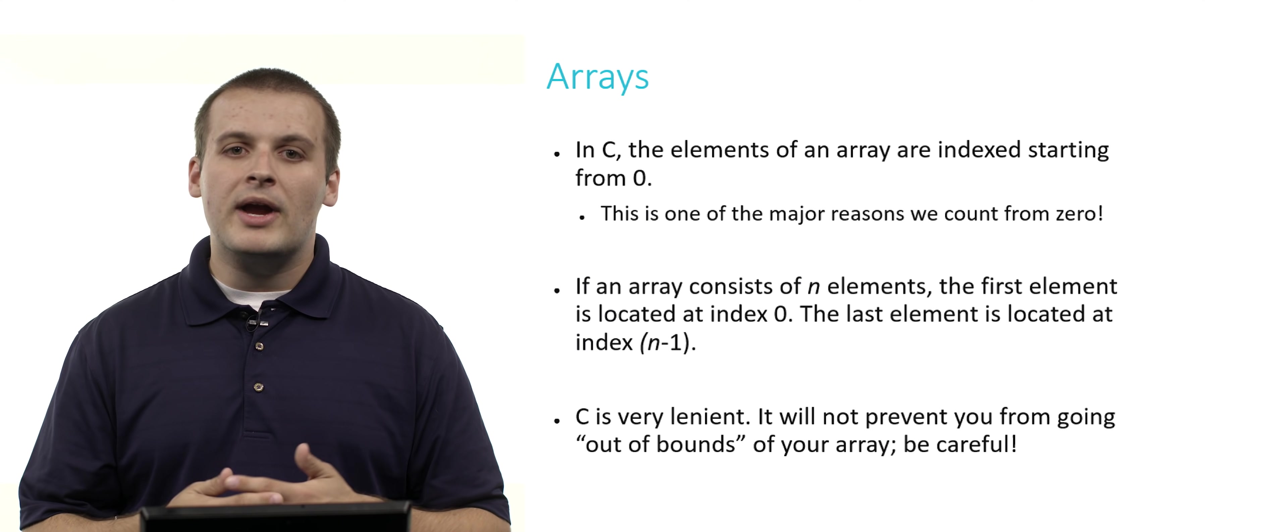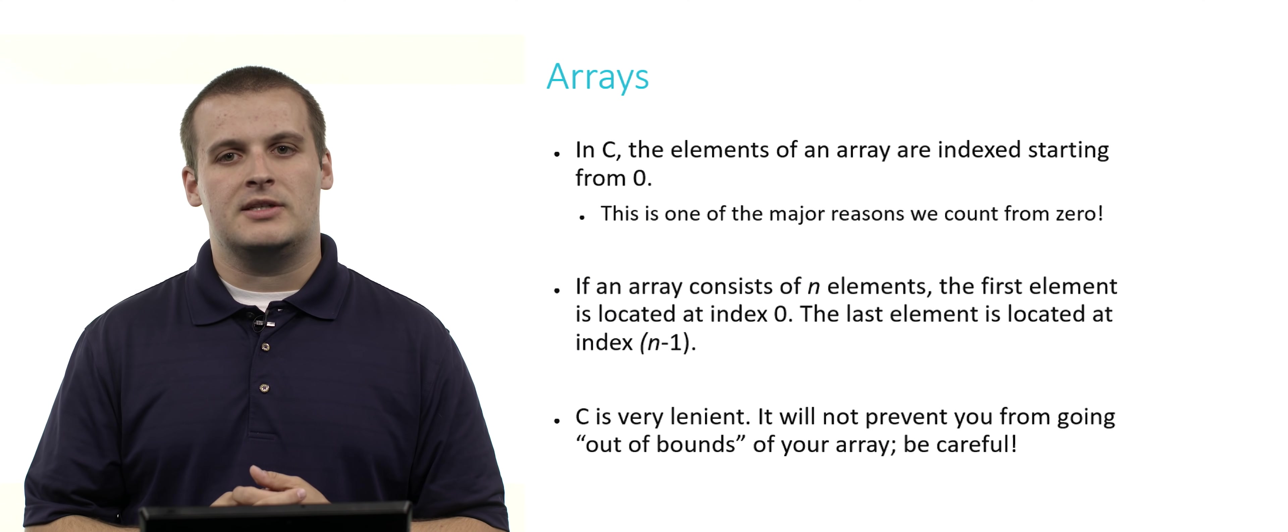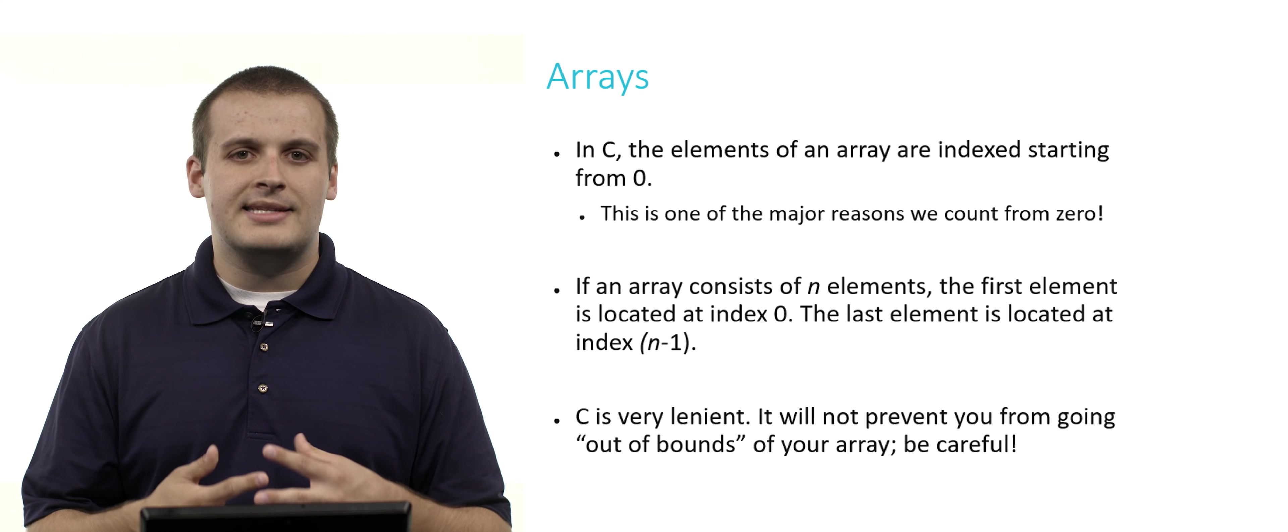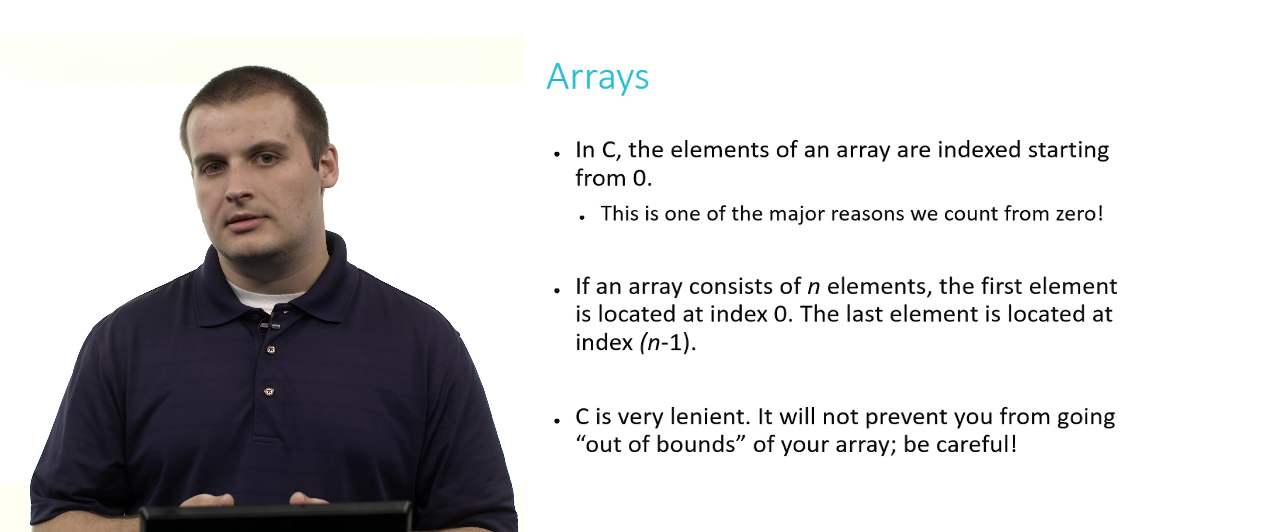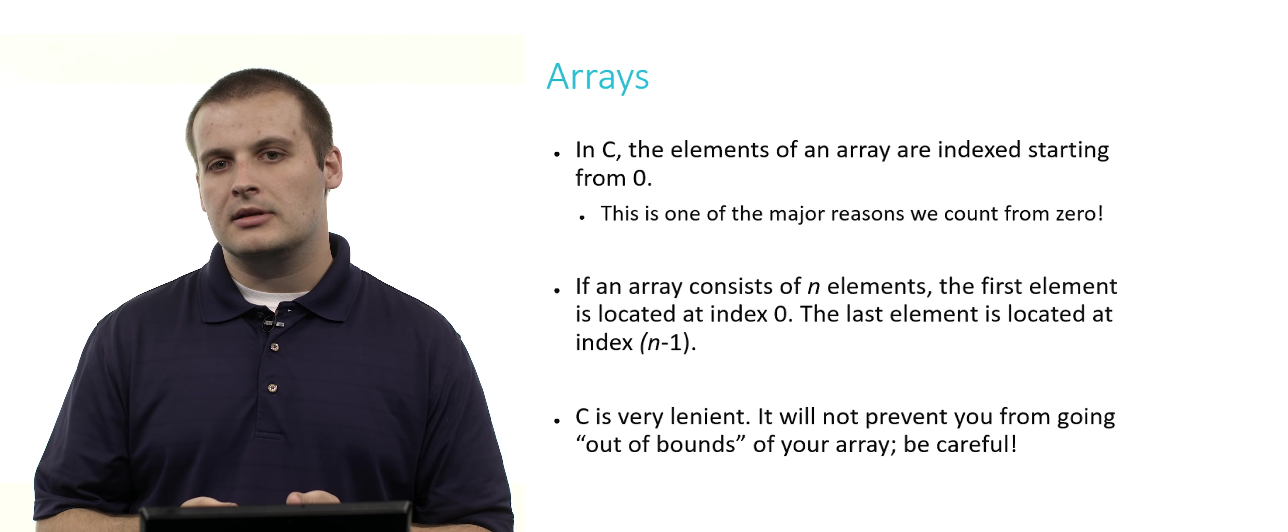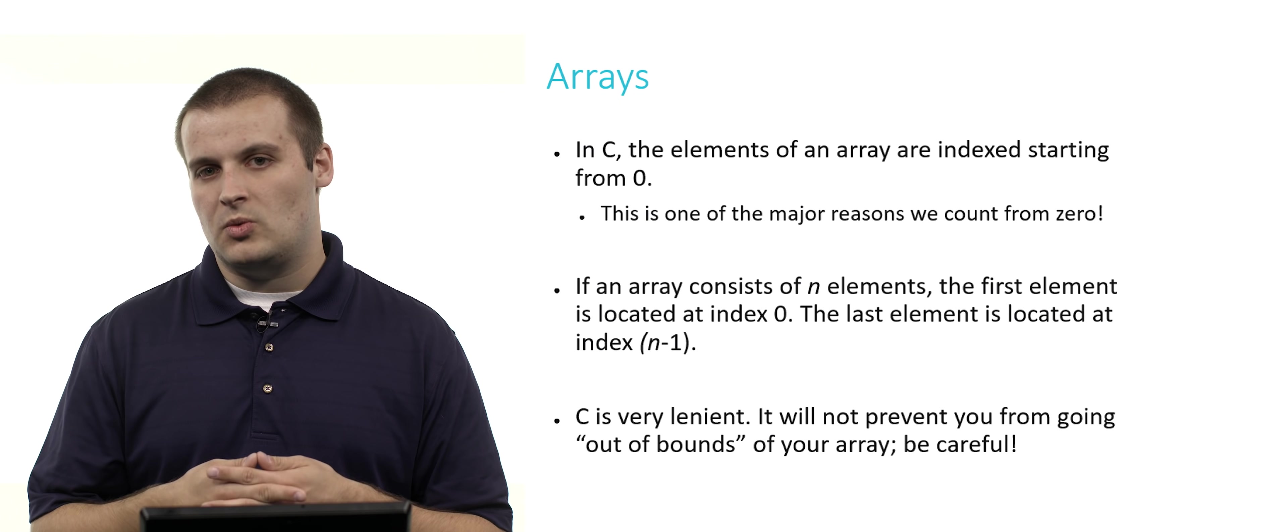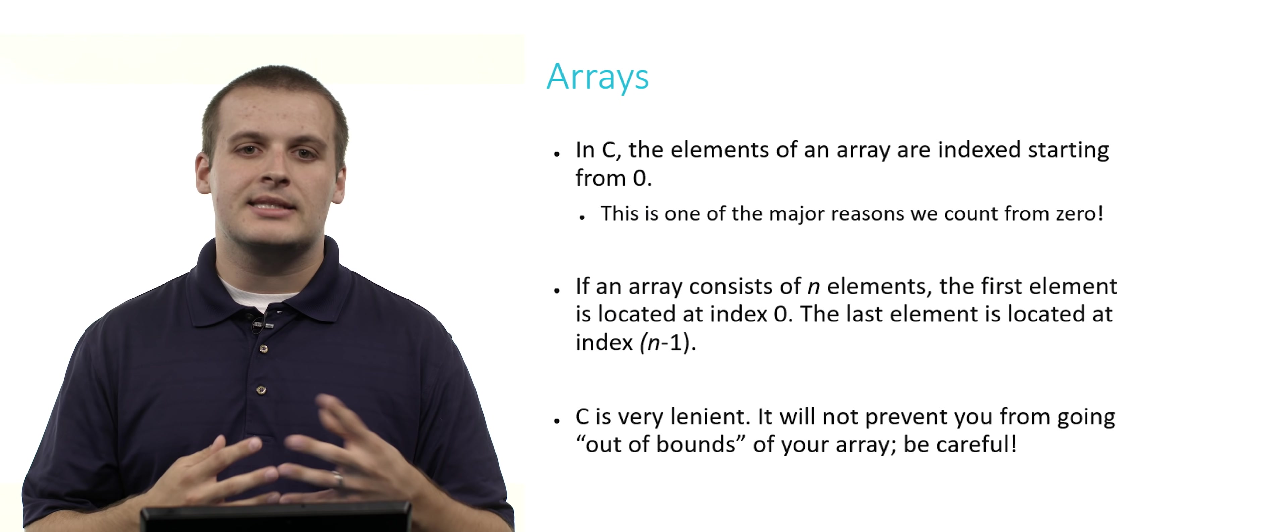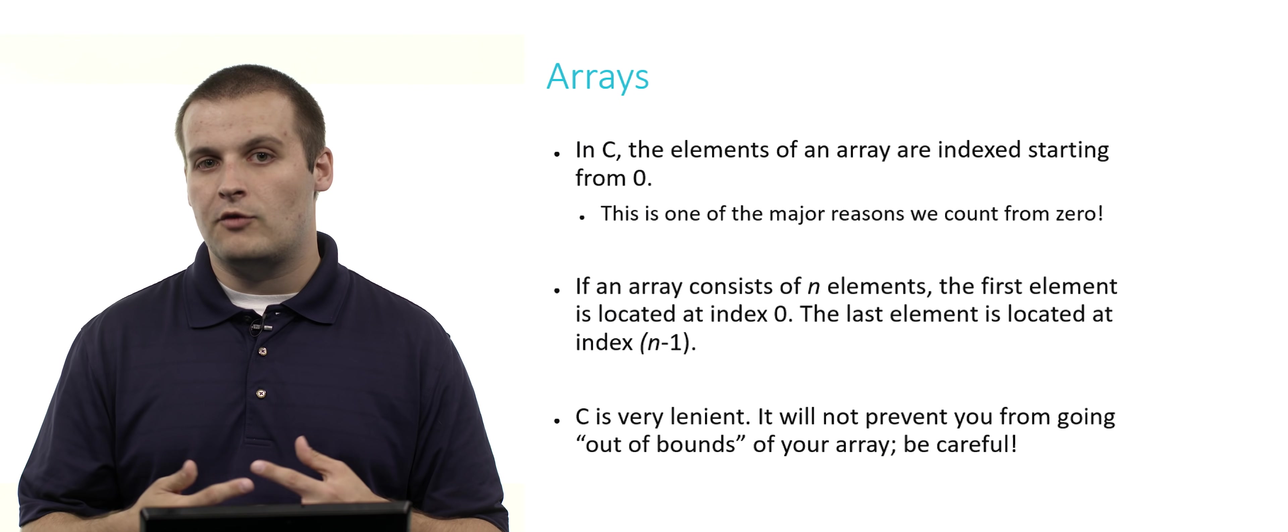If an array consists of n elements, the first element of that array is located at index 0, and the last element of the array is located at index n minus 1. So if our array has 50 elements, the first element is located at index 0, and the last element is located at index 49.